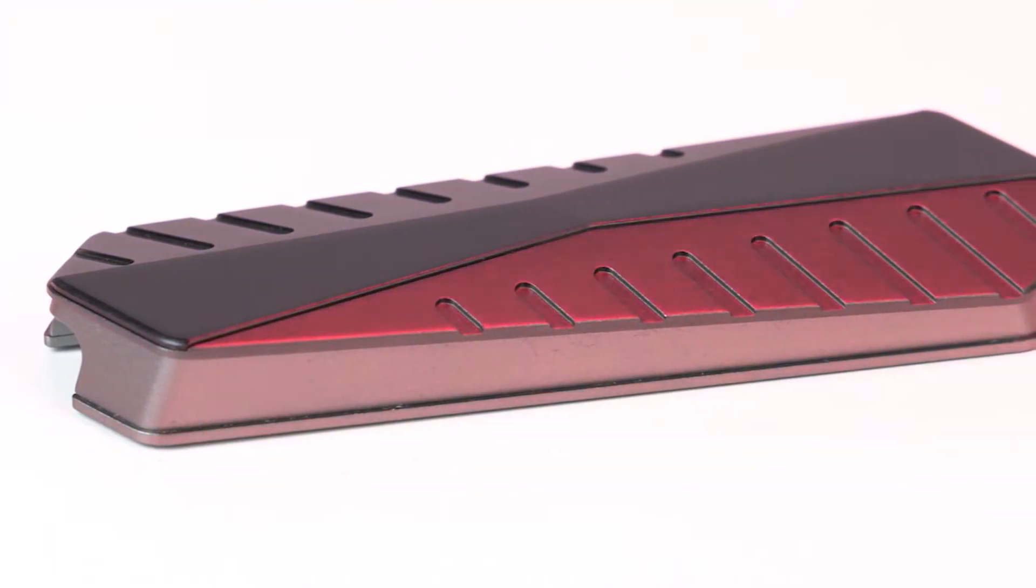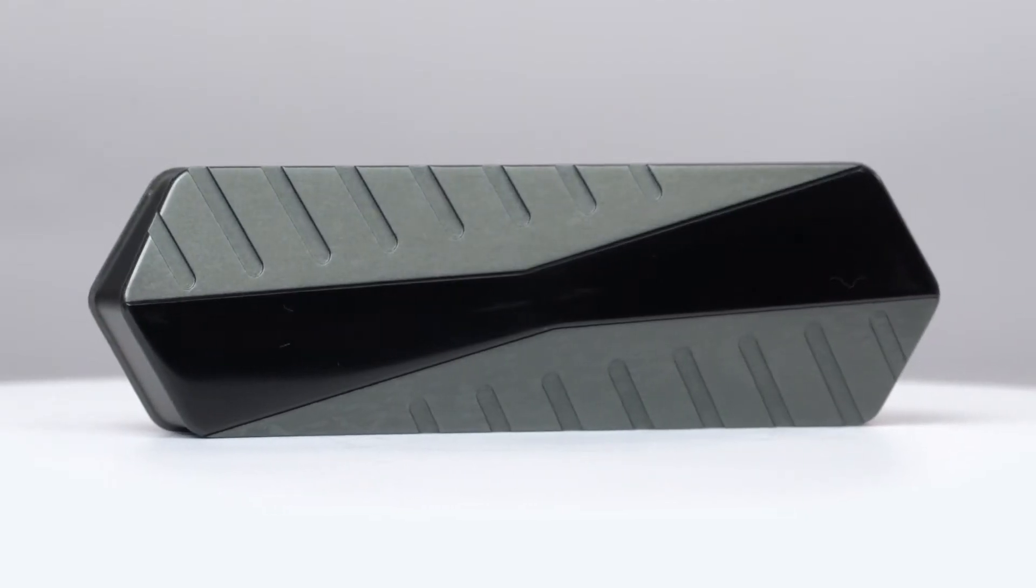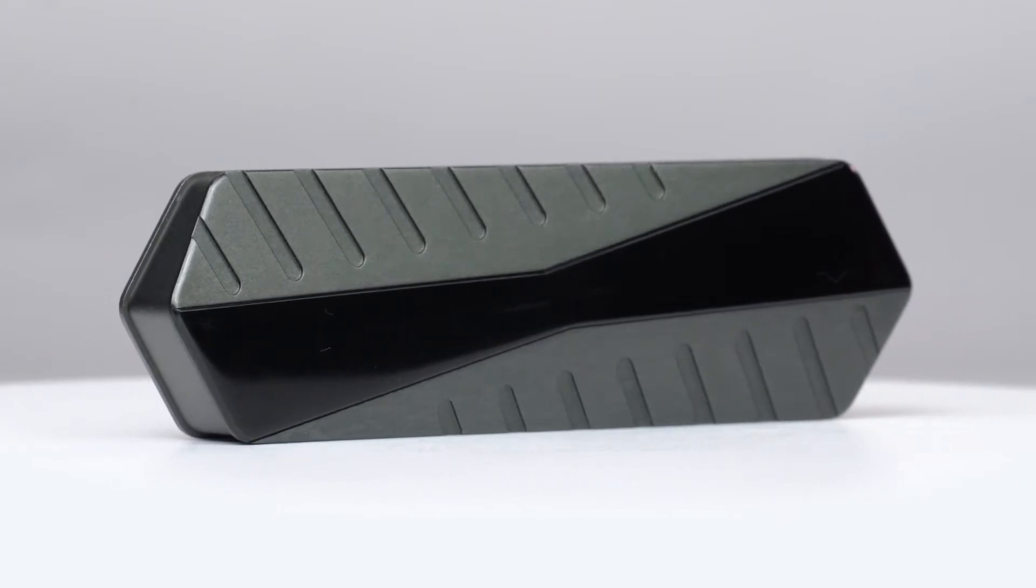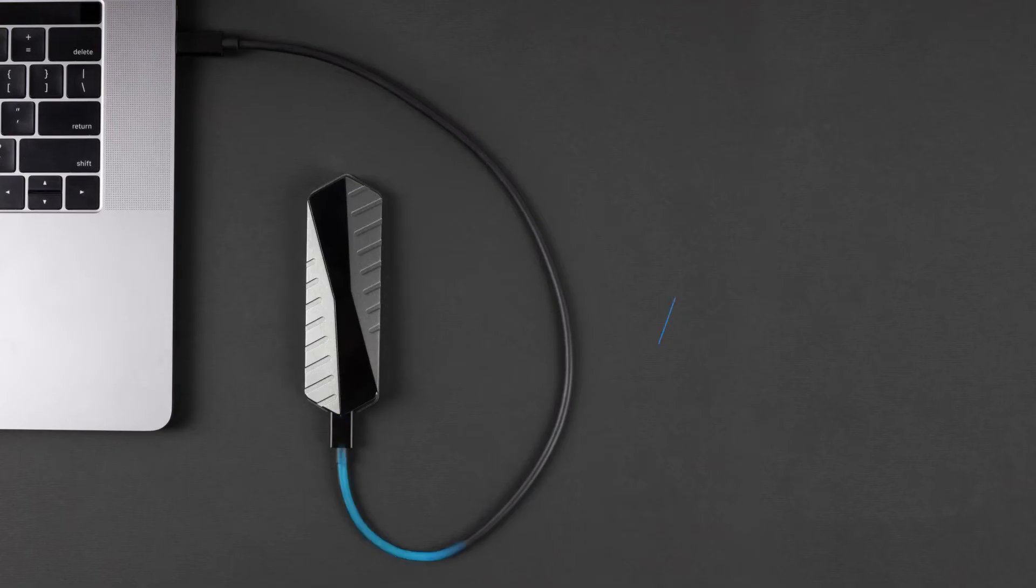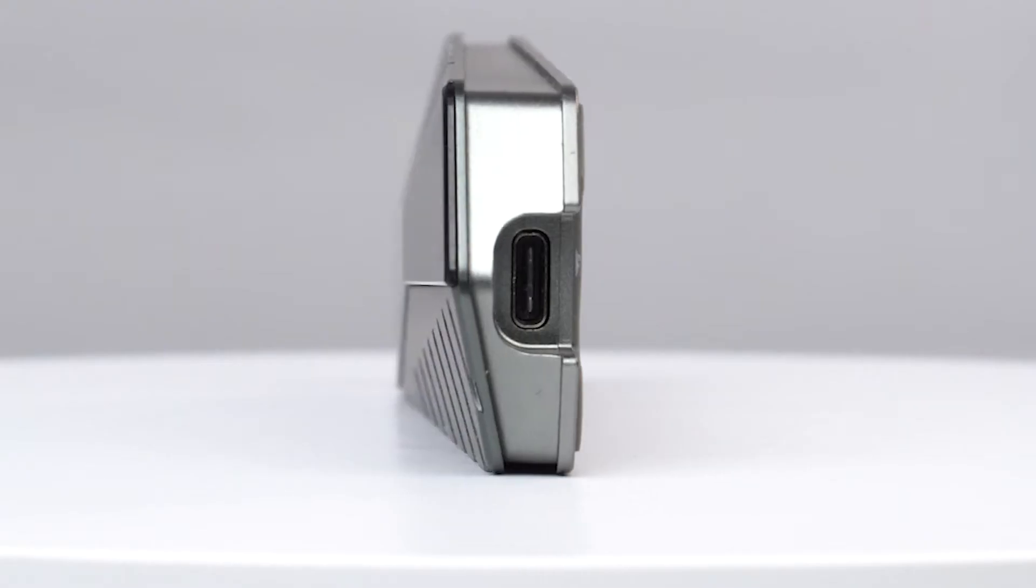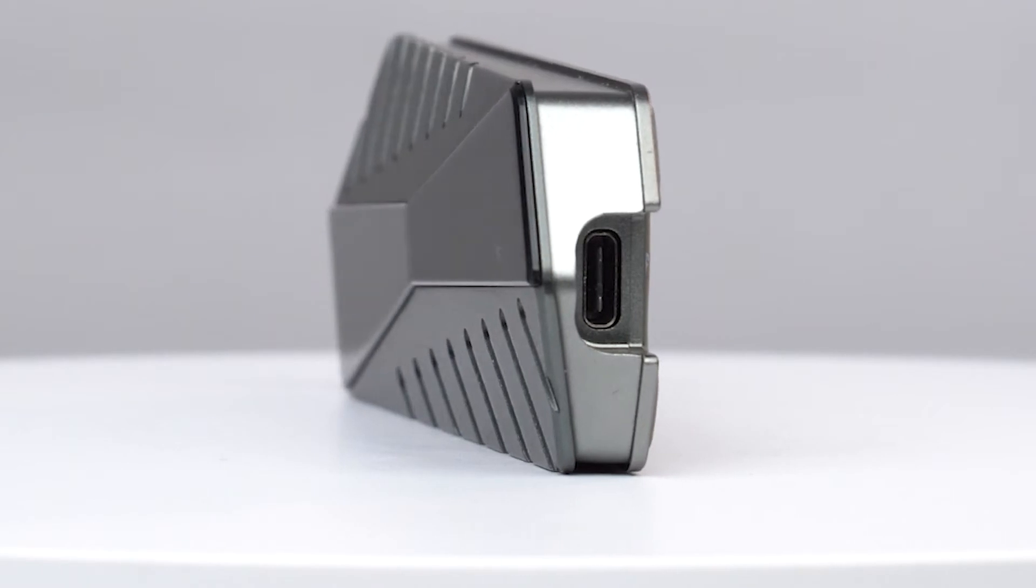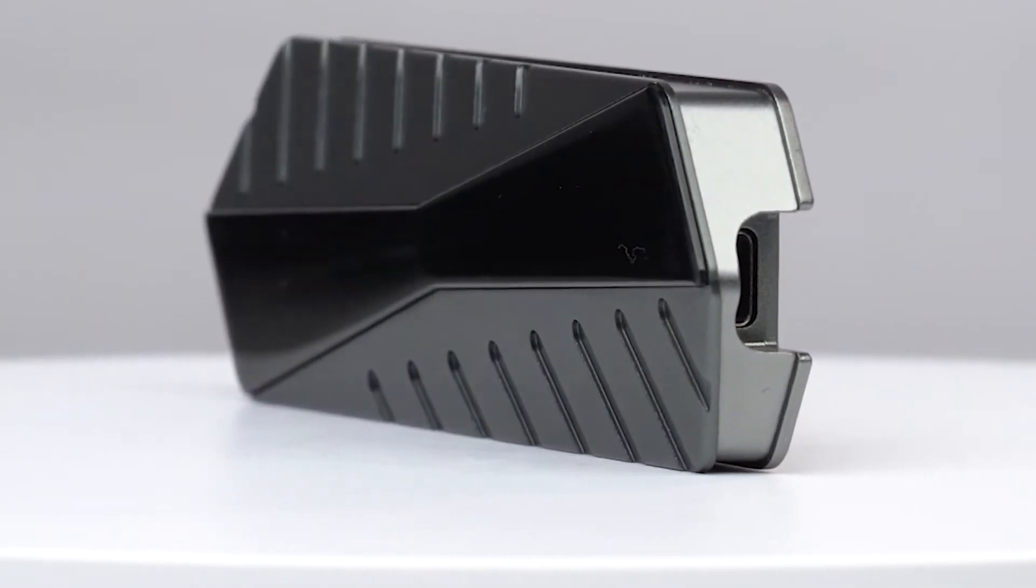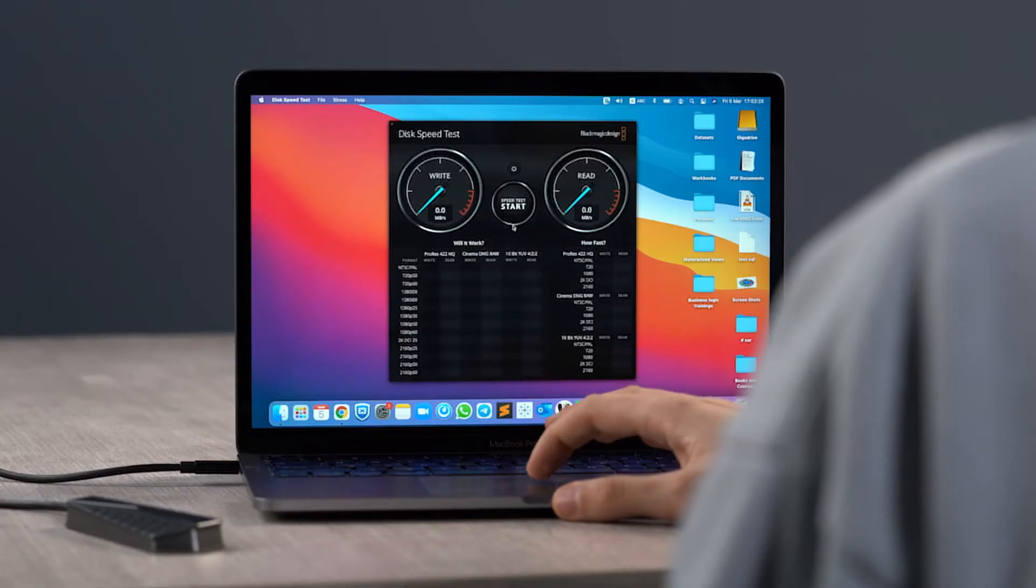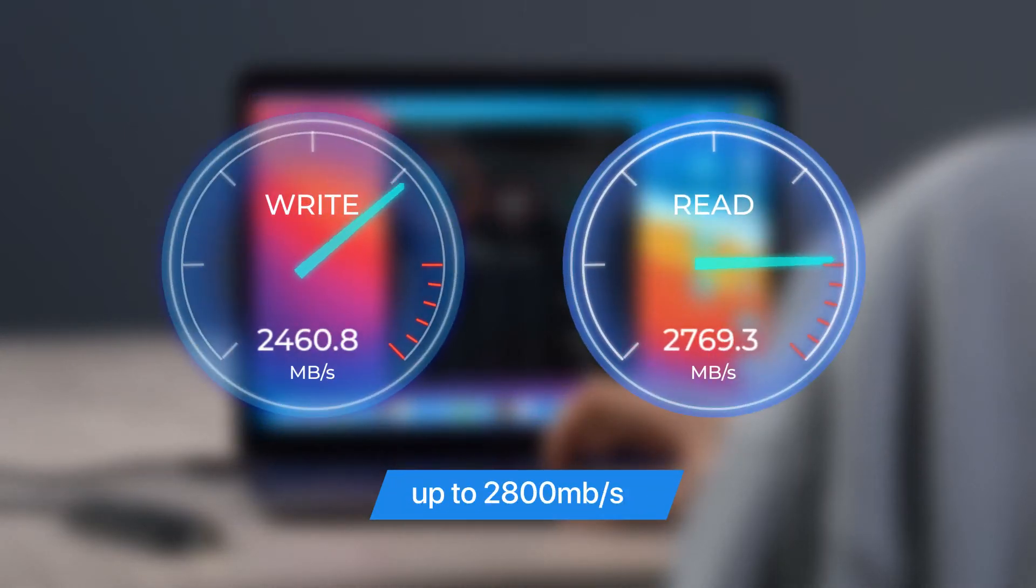And while everyone is stuck on USB 3, GigaDrive welcomes the future with backwards compatible next-gen USB 4 and Thunderbolt 4. Through your existing USB-C or Thunderbolt ports, experience blazing fast read and write speeds of up to 2,800 megabytes per second.